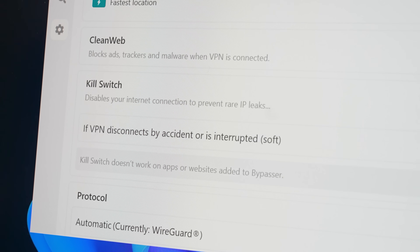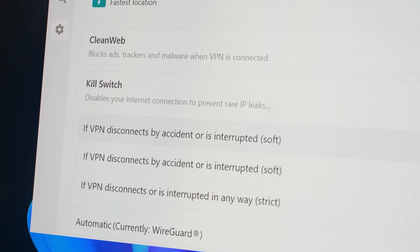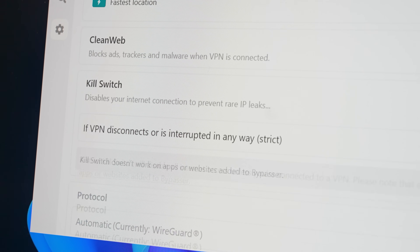So definitely try it out and let me know what you think in the comments below. With version 5.1, developers have also addressed some of the kill switch issues when using the OpenVPN protocol.